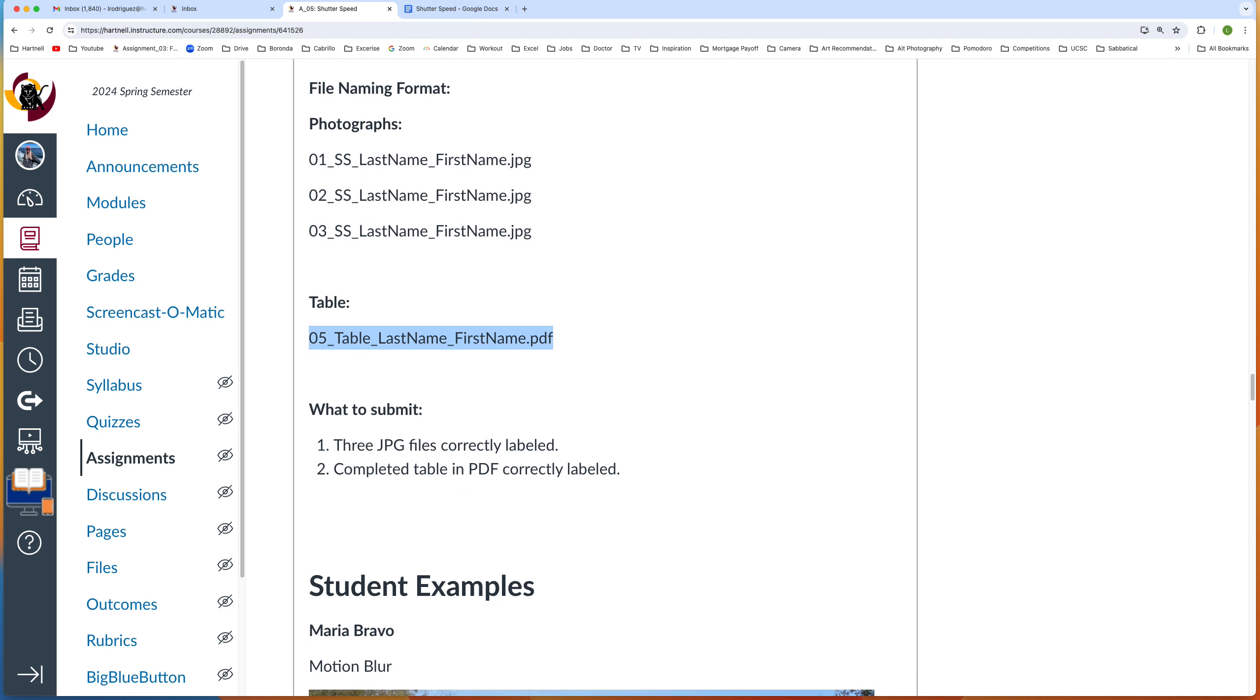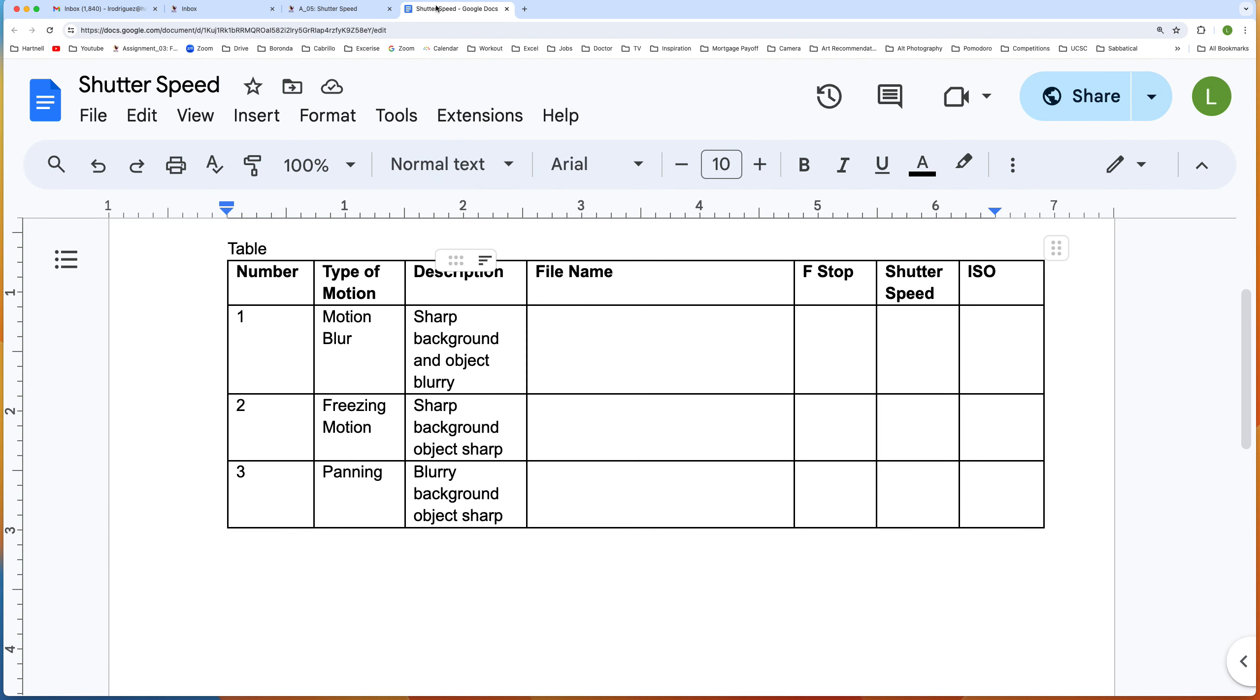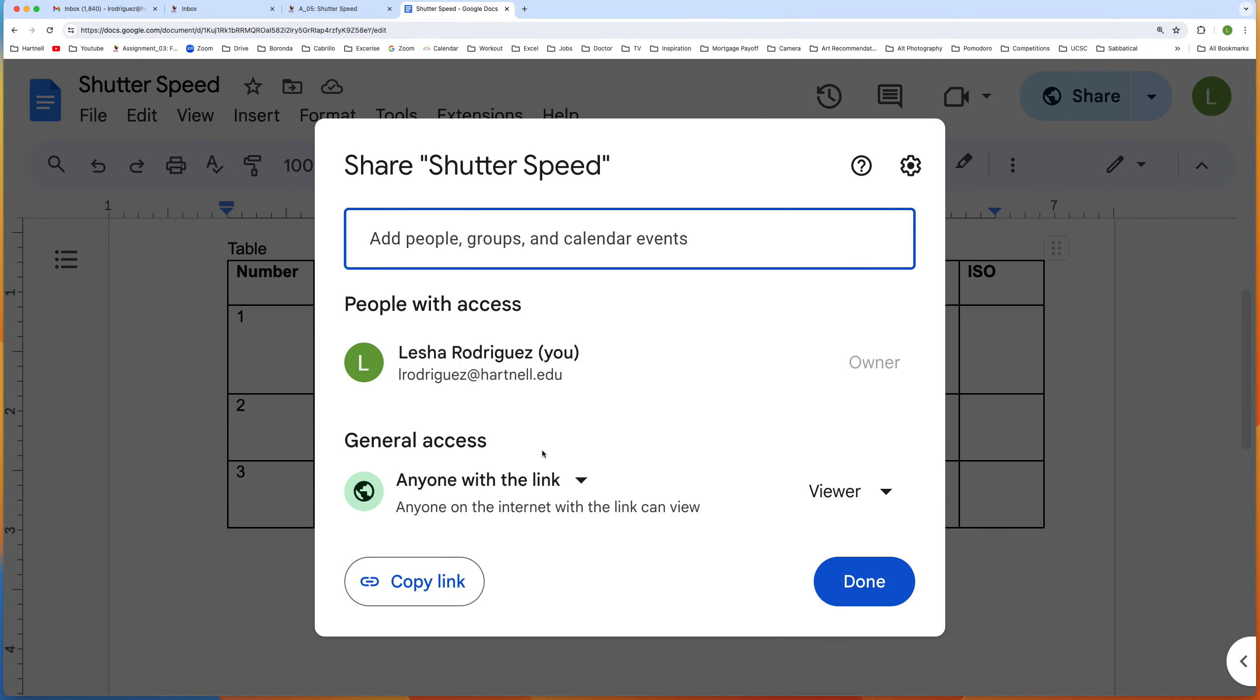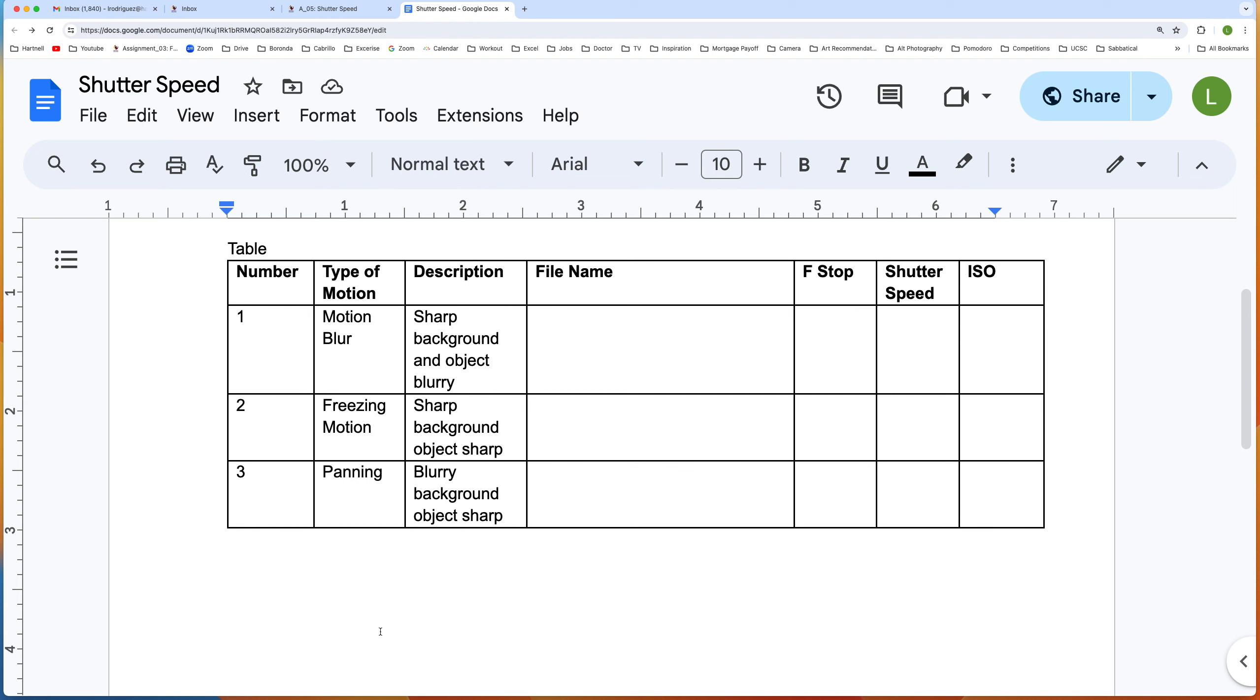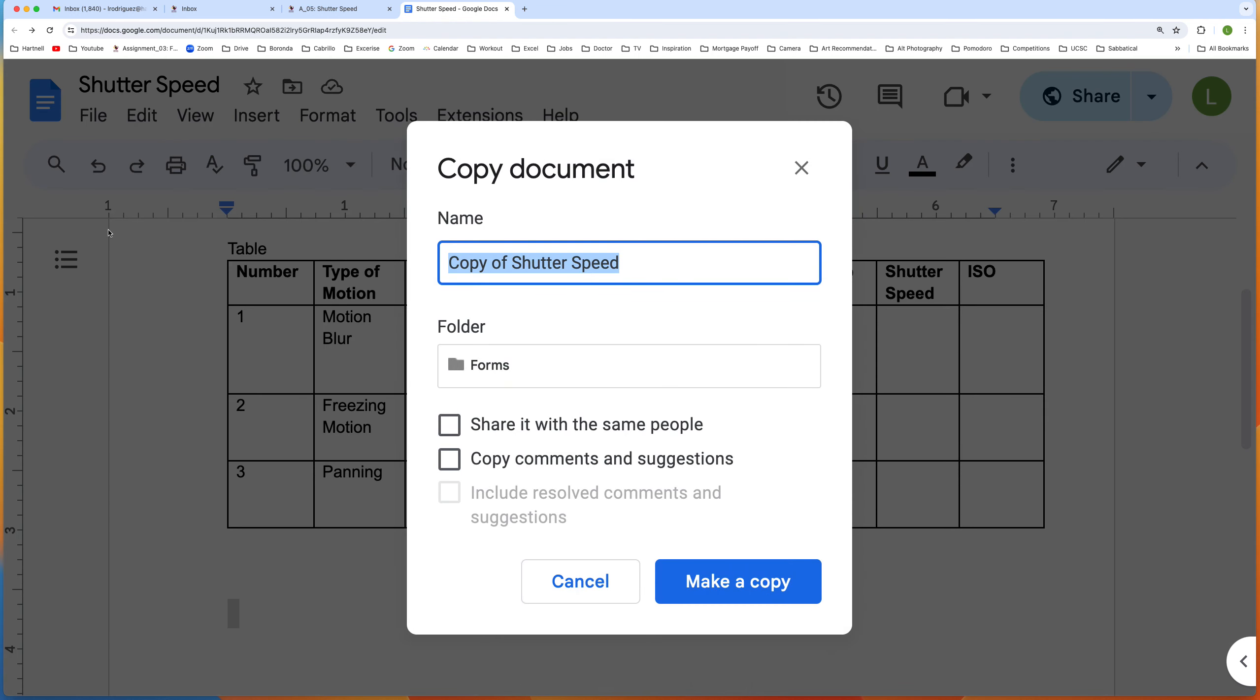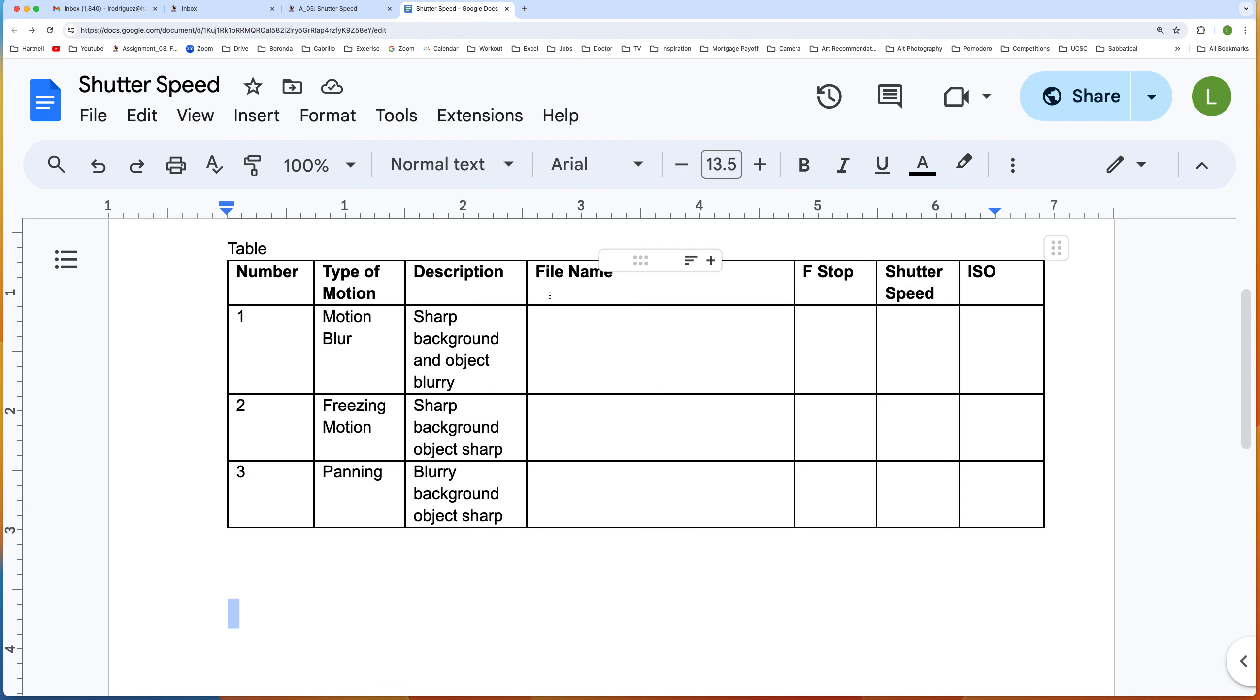Here's my table, but as you can see, I've set it up so it's view only. So you need to go to File, Make a Copy, and then you're going to make a copy in your own Google Doc and put it in your own folder.